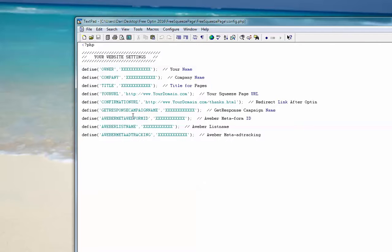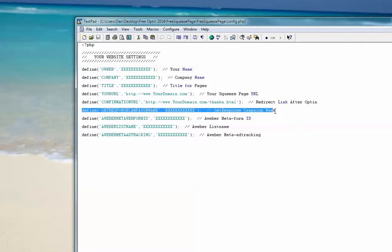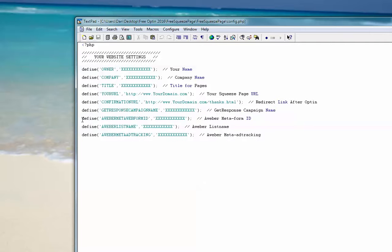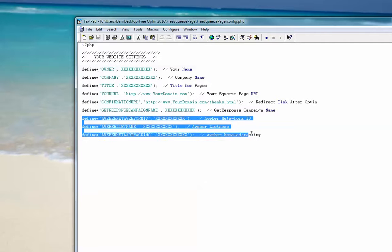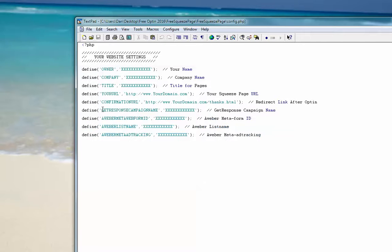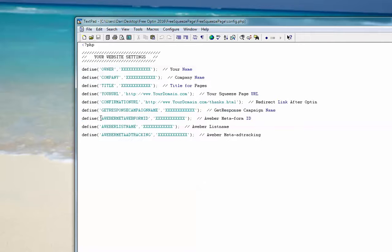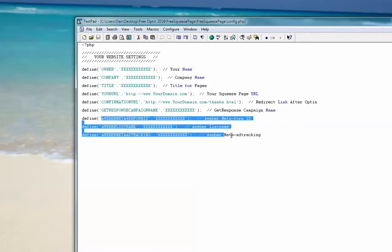And then the rest is your autoresponder service details. So if you're using GetResponse, you have to fill this out and you can leave these three, ignore these three lines. Or if you're using Aweber, you ignore this line and fill out these three details. Now I'll show you where to get these details.